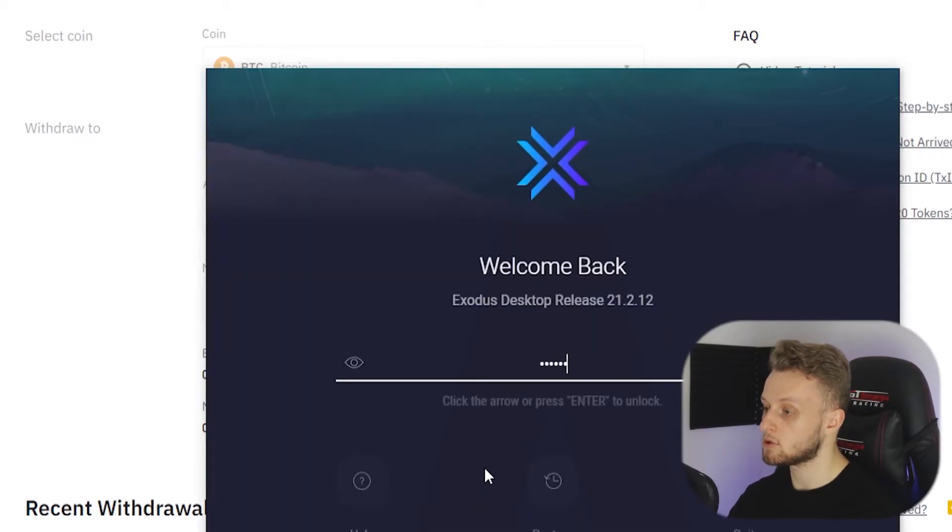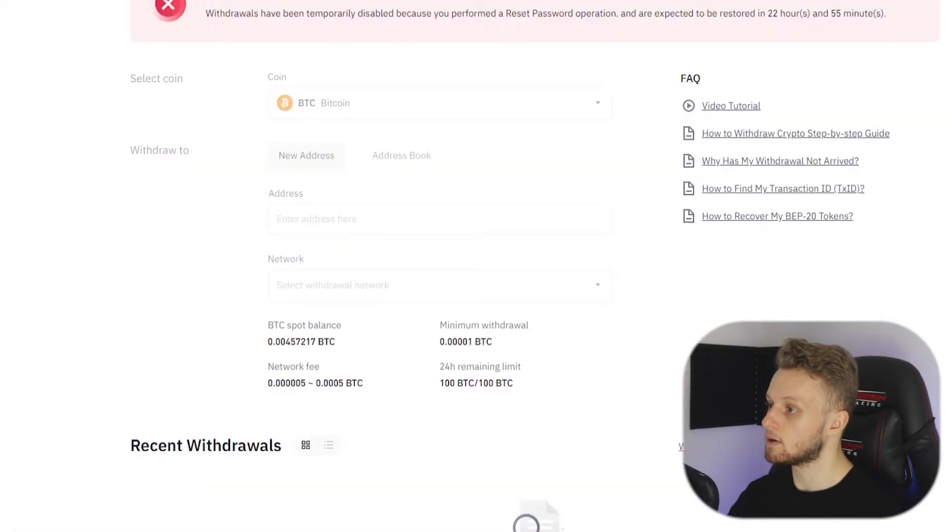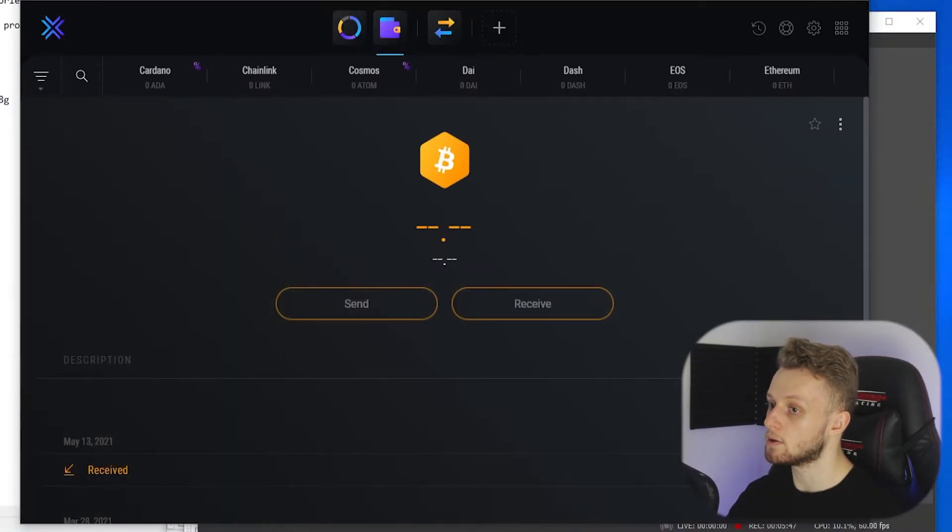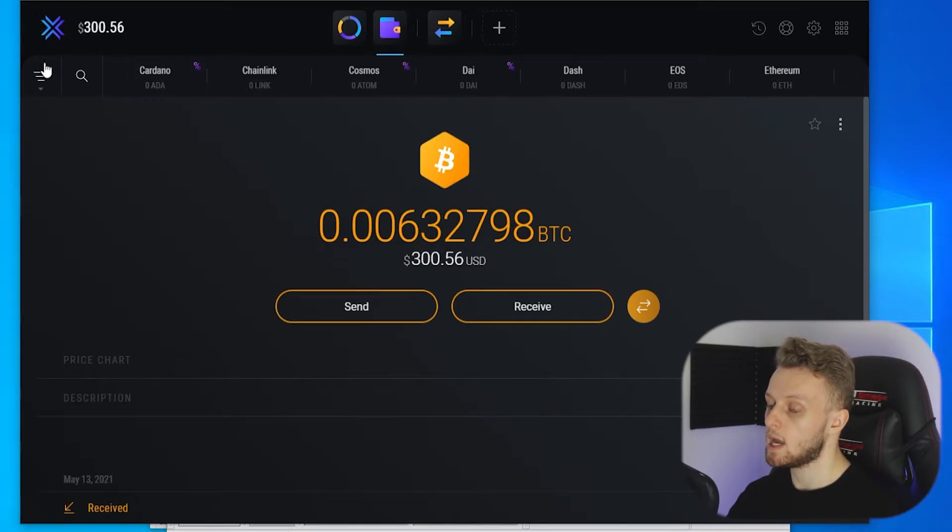Here is Exodus and I'm just going to log in. Here we are logged in to Exodus. I'll just minimize all of this. Exodus is a pretty simple wallet.